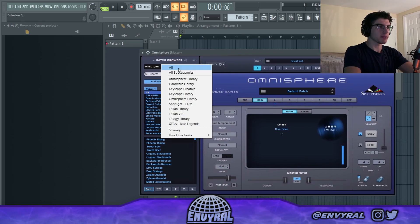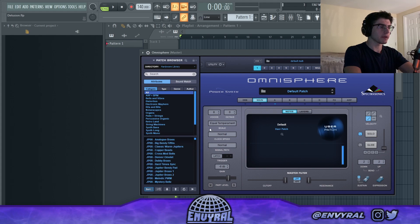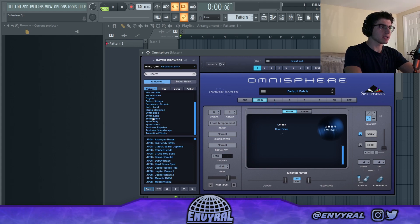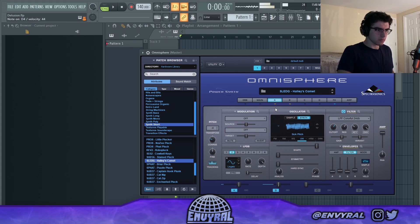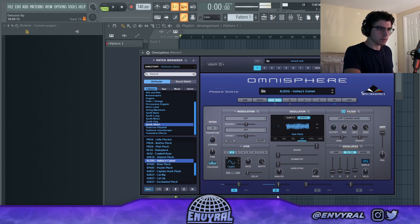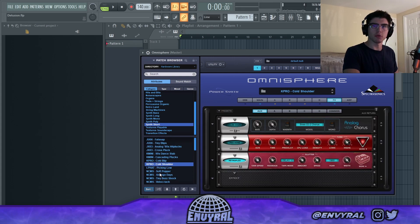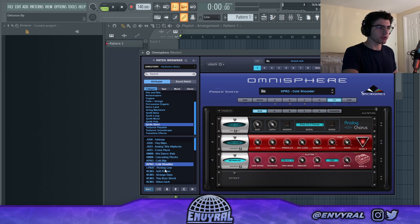I'm going to go into Ominous first and go into the hardware library. This has a lot of cool synth kind of sounds. I found this cool preset called Cold Shower.